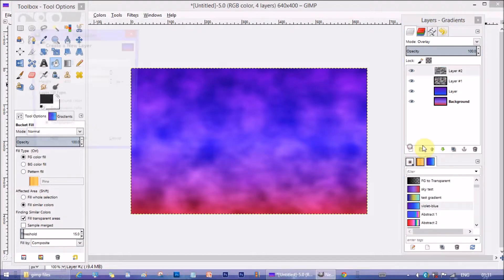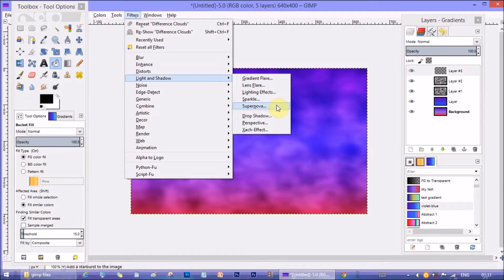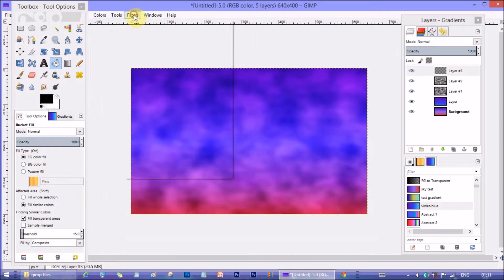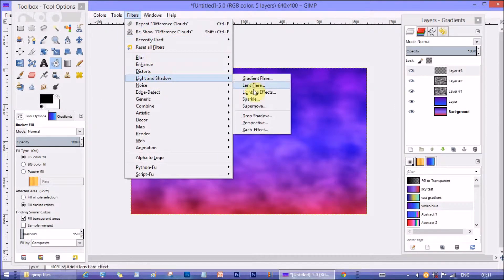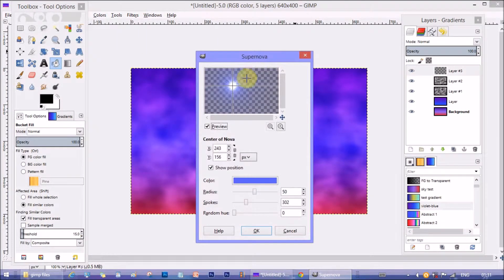Make another layer on top of it. Go to filters, light and shadow and then supernova. Supernova window opens up.